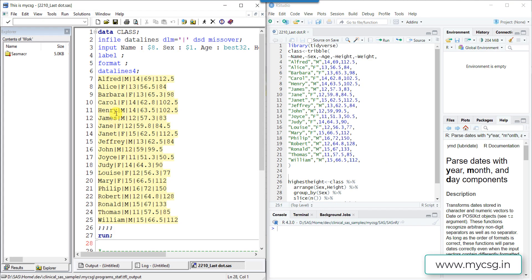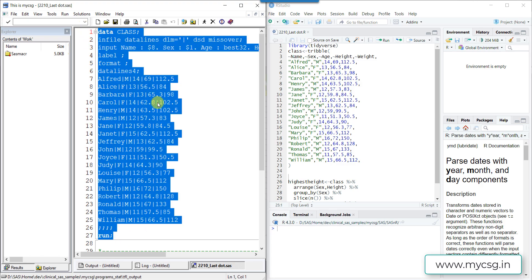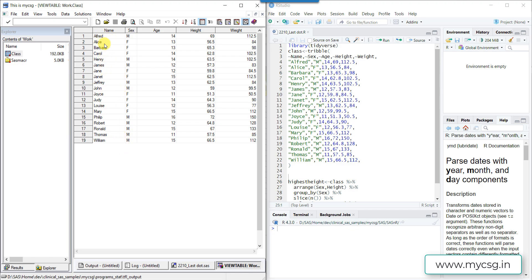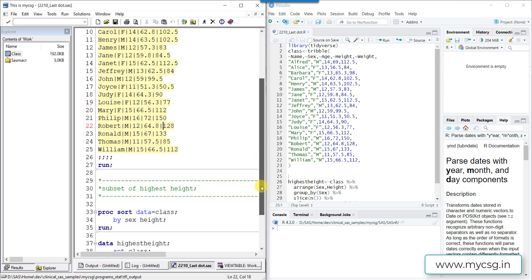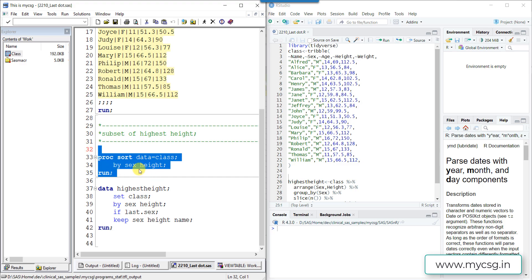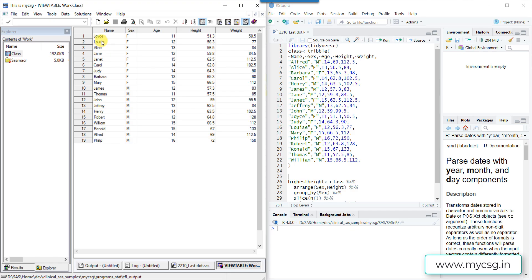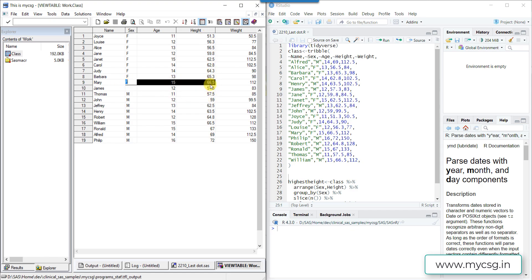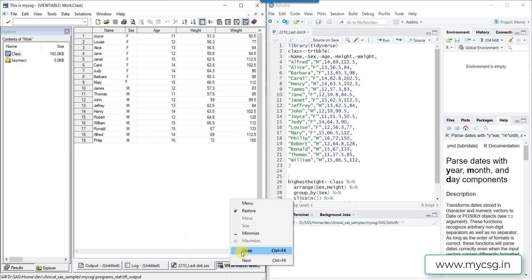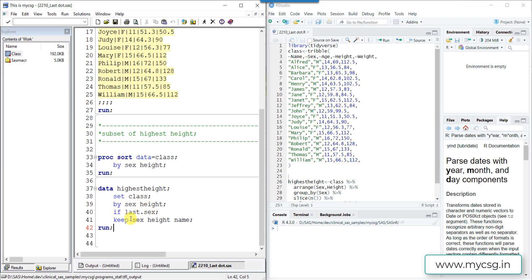Now let's look at the demo with SAS and R sessions side by side. We first run the SAS demo. After creating the input dataset, we can see the records are sorted by the name variable. We then use proc sort to reorder the records so that within females and males, the student with the highest height appears as the last record in that group. After running the sort, the records of females and males are grouped together with the highest-height record last in each group.